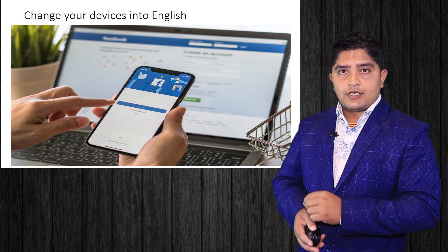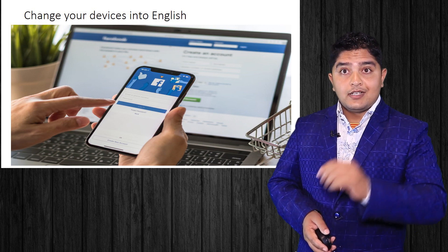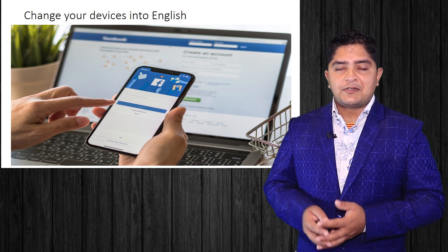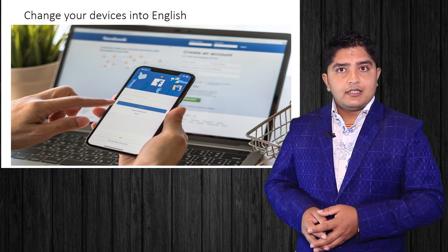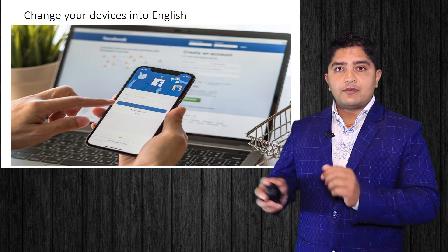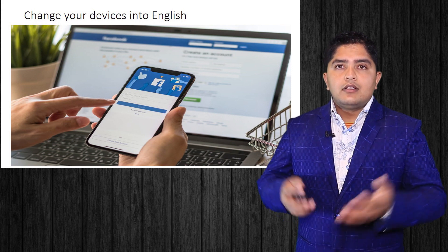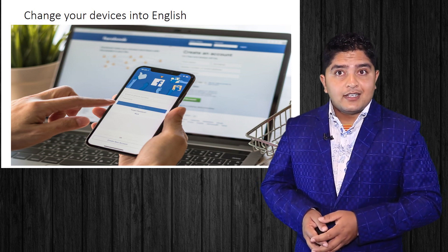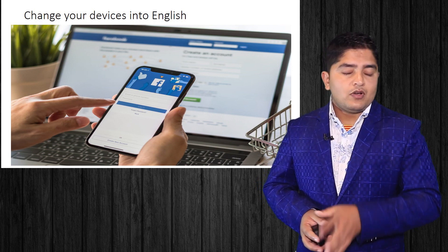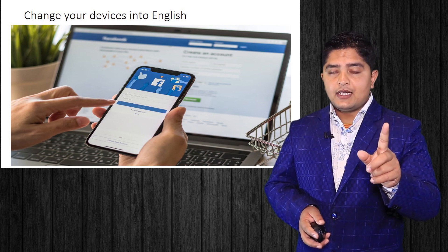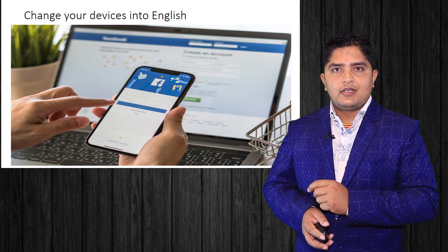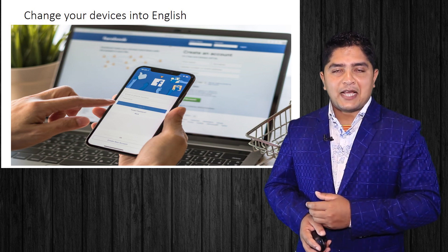When you use social media in English, you encounter words like 'Create an account,' 'Sign in,' 'Log in,' 'Status,' 'What's on your mind,' 'Comment.' So change your device language into English, not your native language, so that you can always learn English vocabulary.